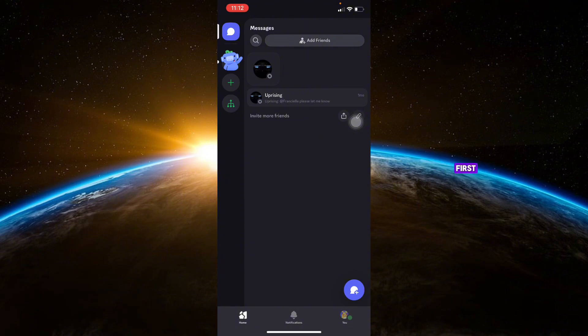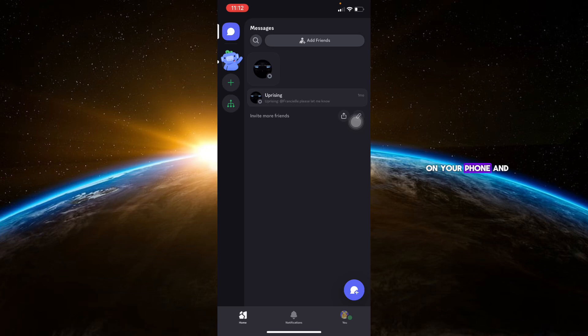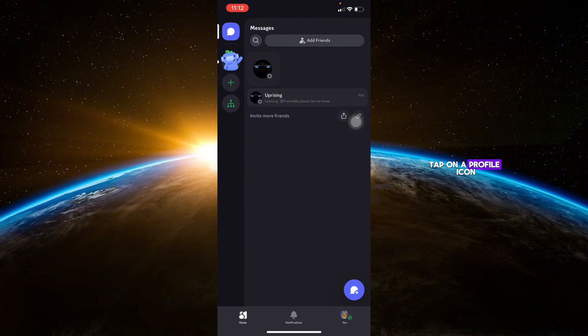First, open the Discord app on your phone and log in with your credentials. Next, go to User Settings. Tap on the profile icon in the bottom right corner to open your settings.